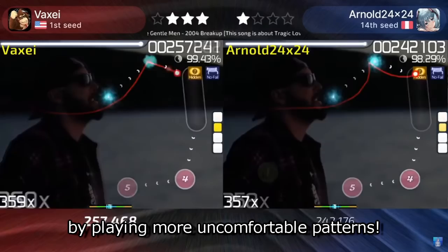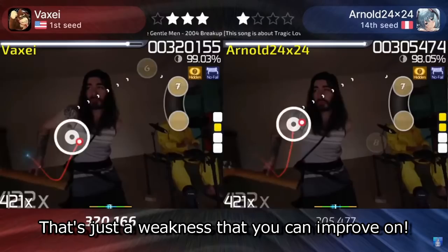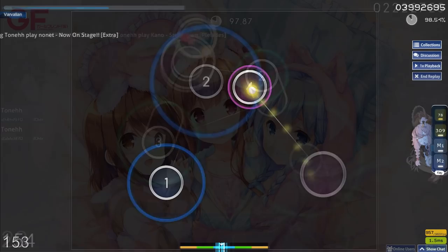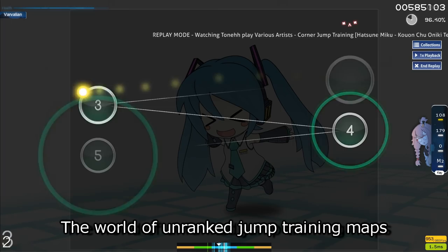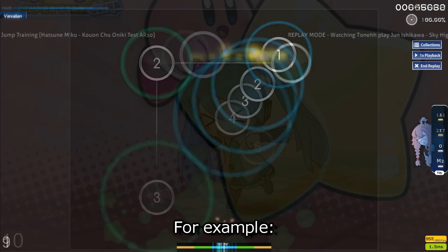But as I said before, aim isn't all about the jumps and so you can challenge your aim even further by playing more uncomfortable patterns. They can be found in older mapsets as far back as 2013, or even old style mapping. The lower AR makes it quite hard to read and control your aim but hey, that's just a weakness that you can improve on. Bruh, even jump maps from 2017 are extremely cursed. I mean, what is this? What is that? One last thing, the world of unranked jump training maps is opened up to you as well. Do whatever you want now that you've got the basic fundamentals of jumps, though I do advise that you play other skill sets from time to time in your osu routine so you don't end up being a one trick.